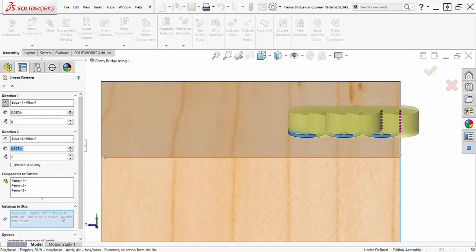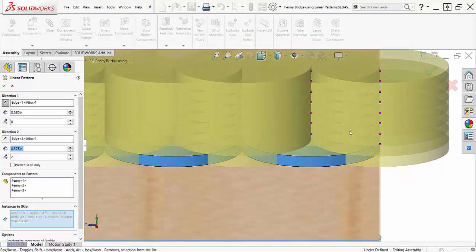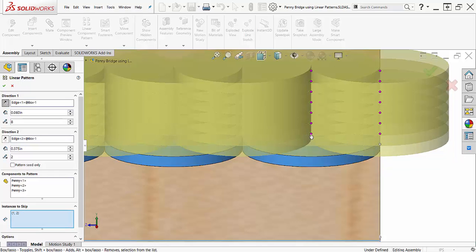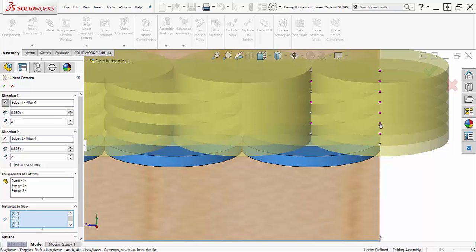As you can see in the preview, I have too many coins, but using the instances to skip, I can ignore all the pattern components I do not want. Selecting every second instance will let me easily construct my coin tower.